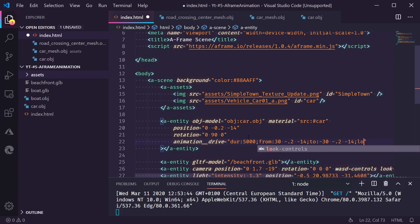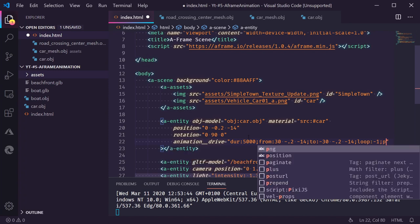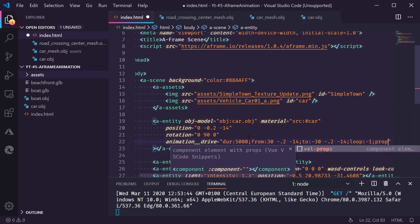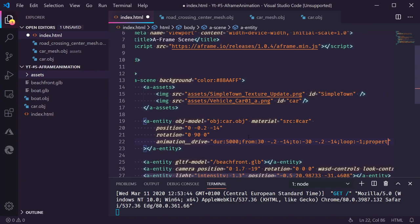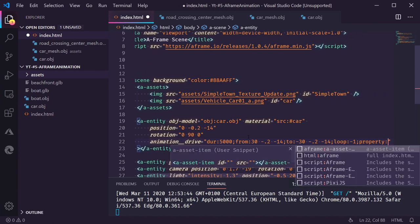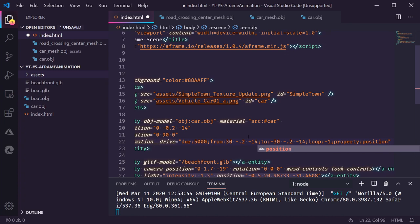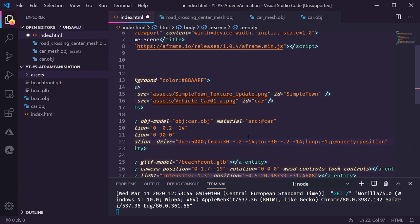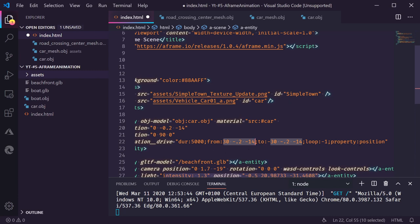You can loop the animation by specifying a loop. So if you want to have this loop twice you add two. If you do minus one it will loop indefinitely. Then we need to specify which property you want to animate and in this case it's the position. Now it's really cool that you can just use the A-frame way of specifying a position. Let's see if this works.